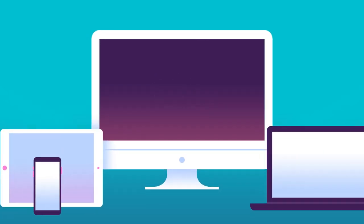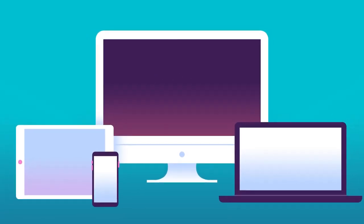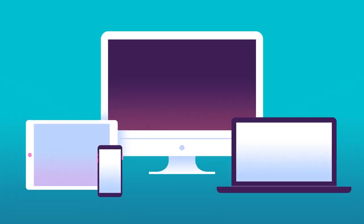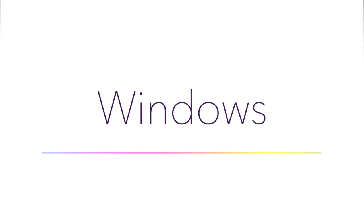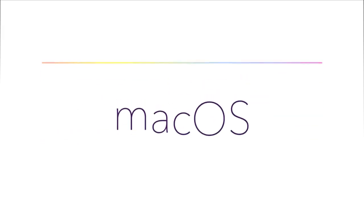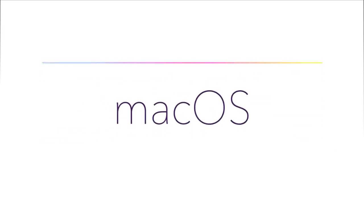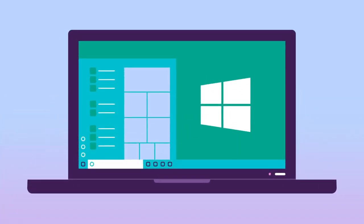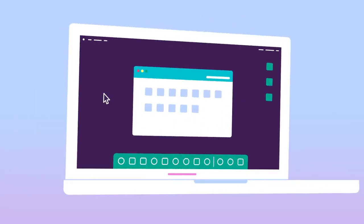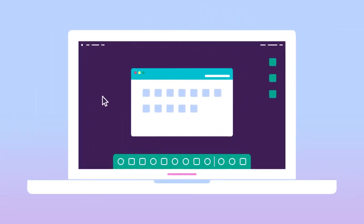There are many different operating systems. Two of the most common ones are Microsoft Windows and Mac OS. Windows comes preloaded on most personal computers, while Mac OS runs on all new Macs.